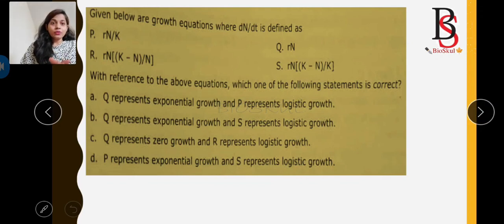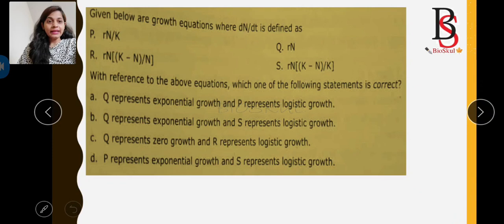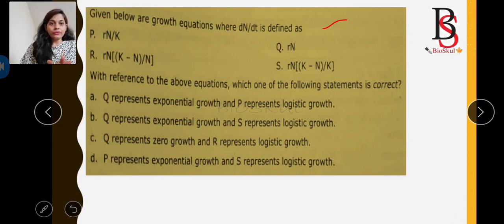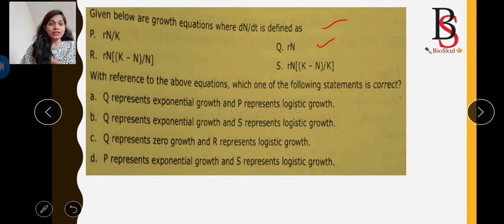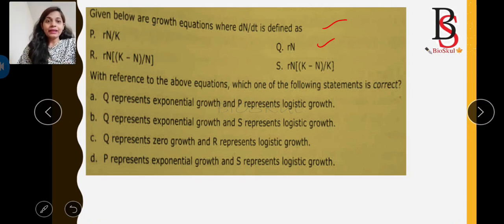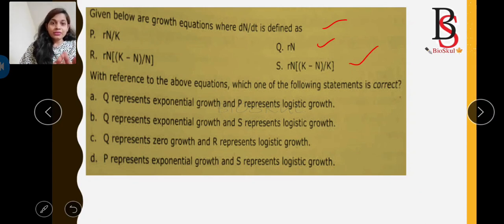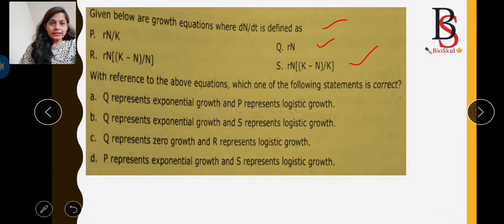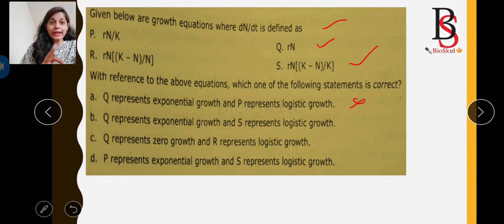The next question gives growth equations asking which represents exponential or logistic growth. We know: dN/dt = rN for exponential growth, and dN/dt = rN × (K − N)/K for logistic growth. The question asks which statement is correct — whether Q represents exponential and P represents logistic, or another combination. The correct answer is Q represents exponential growth and S represents logistic growth, so the correct option is option B.